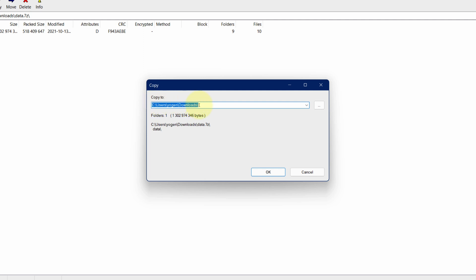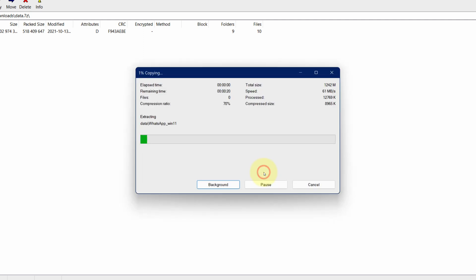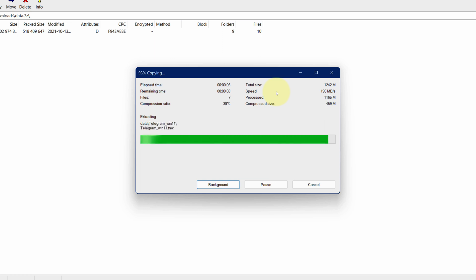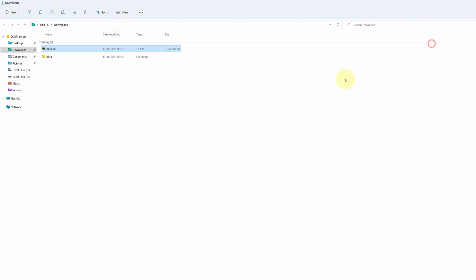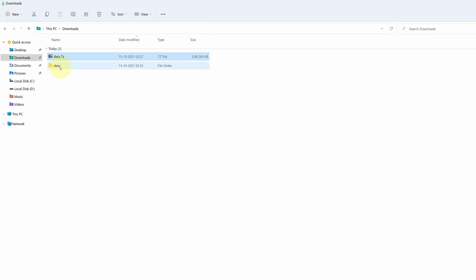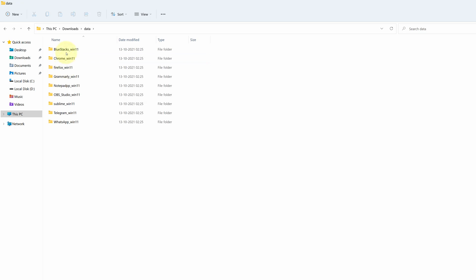Then click on OK button. It will start the extraction process. As you can see, here we have our extracted files.